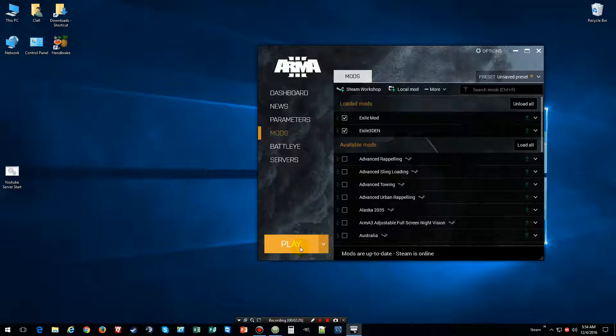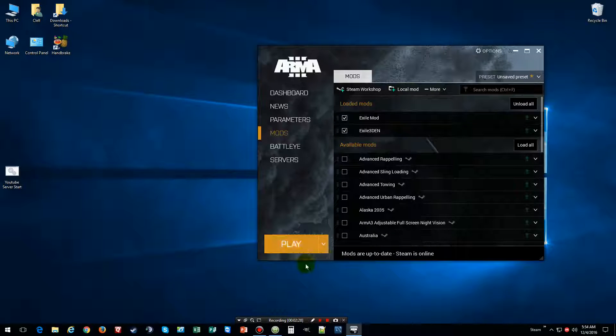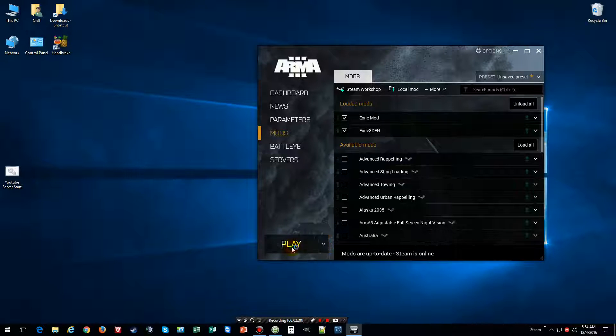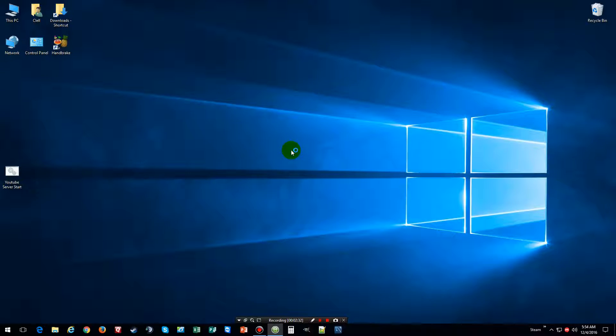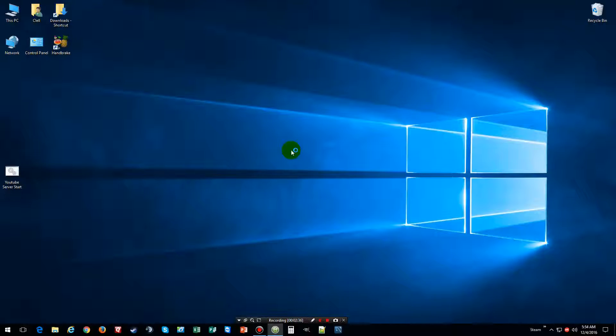And then go into editor and do whatever you want. And I'll show you here. Then we click on play, wait for the game to pop up. Takes about, I don't know, maybe a couple minutes.